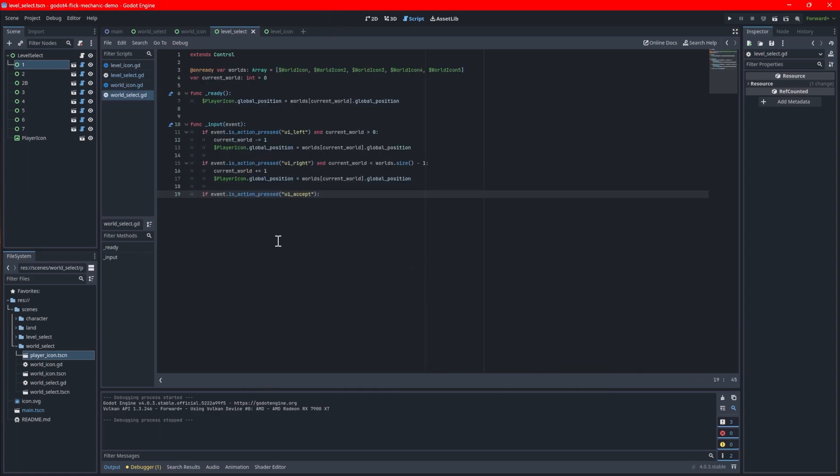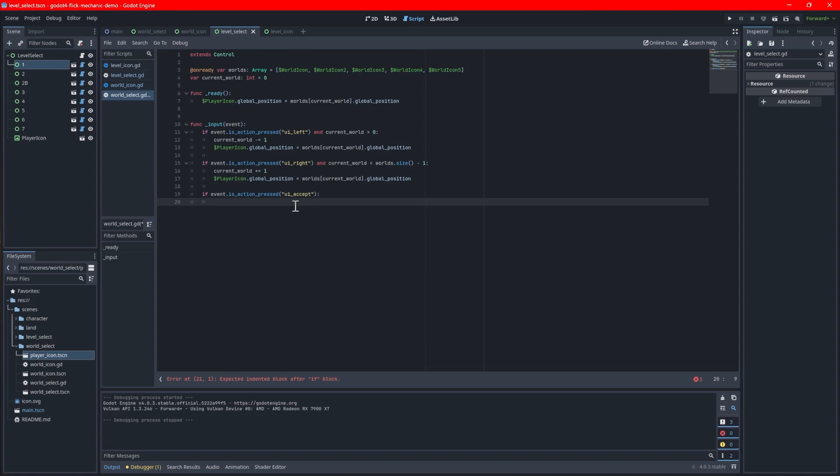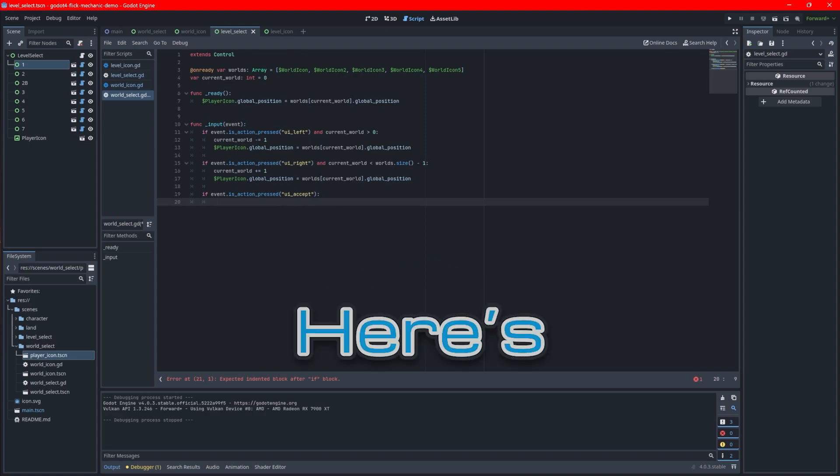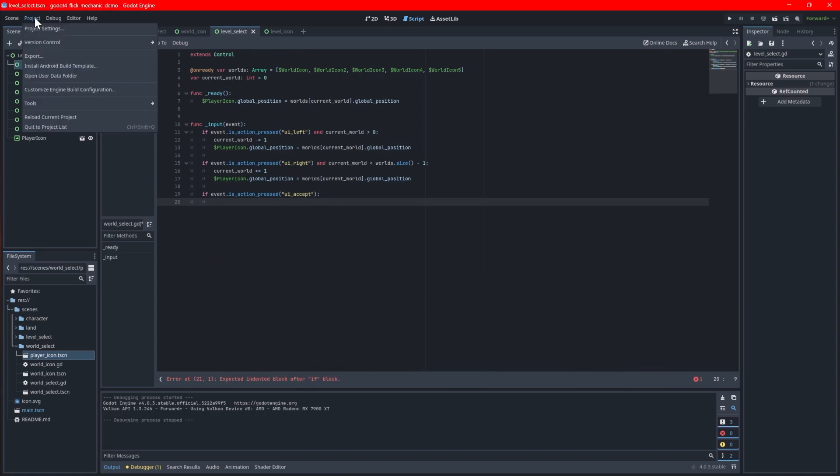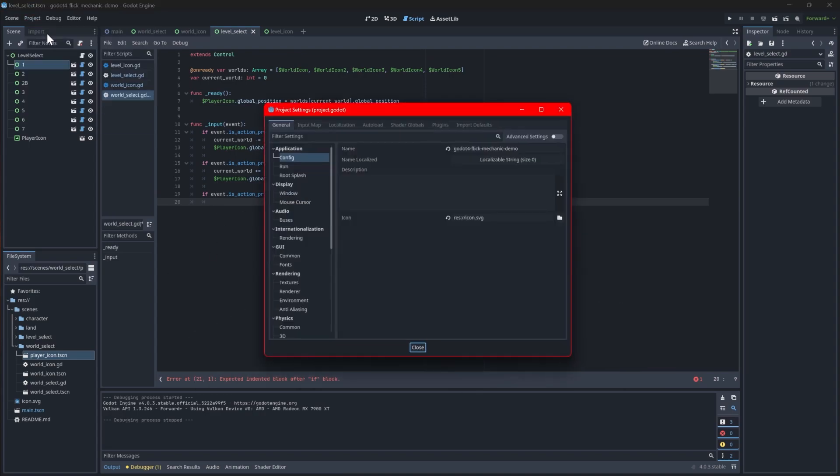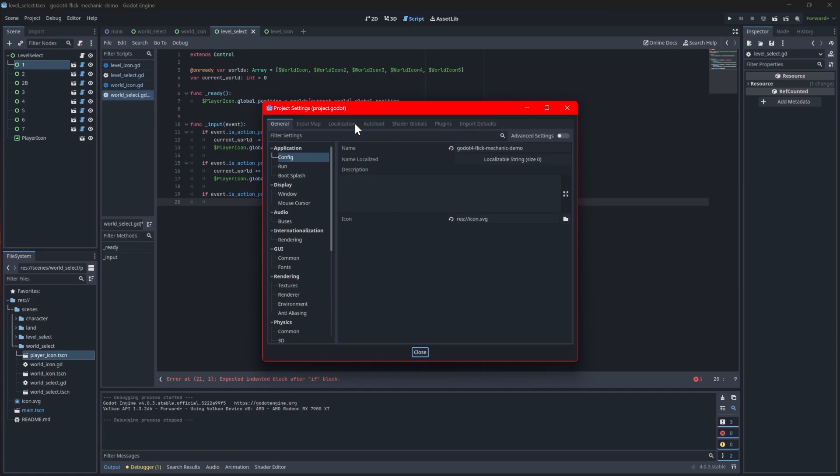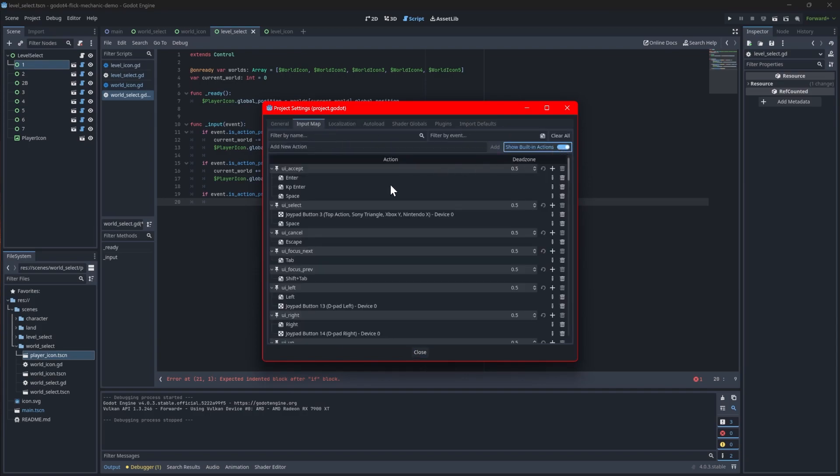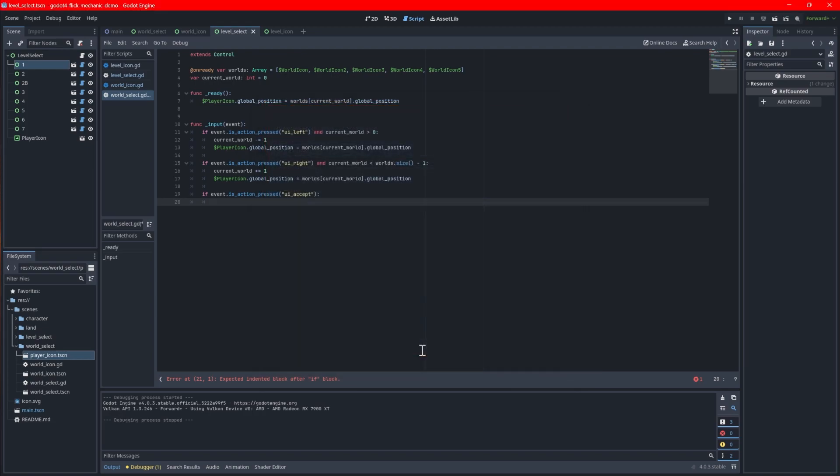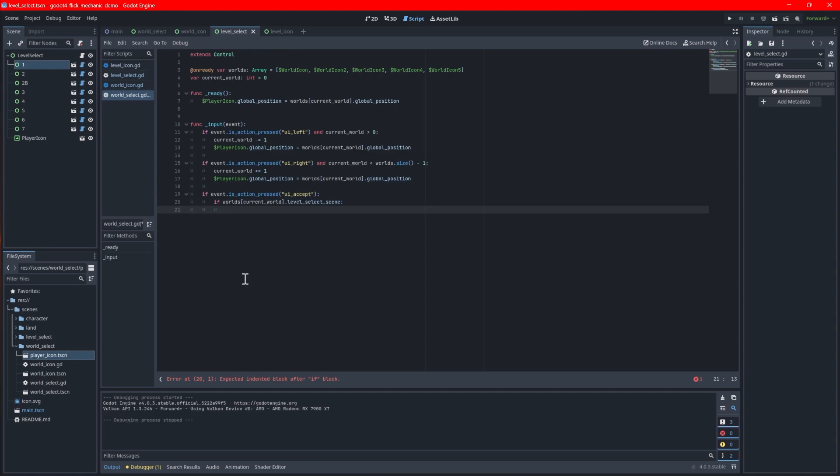Add some code in the input function that fires when the player hits the key mapped to UI accept. Here's a quick tip. You can see what the button mappings are by going into the project settings and clicking the input map tab. UI accept among others are built in so make sure you enable the show built in actions toggle to see it. You can also define your own input mappings if you prefer. Right under the condition we just added, add another check to verify the currently selected world icon has a loaded level select scene. If true, add this following code.